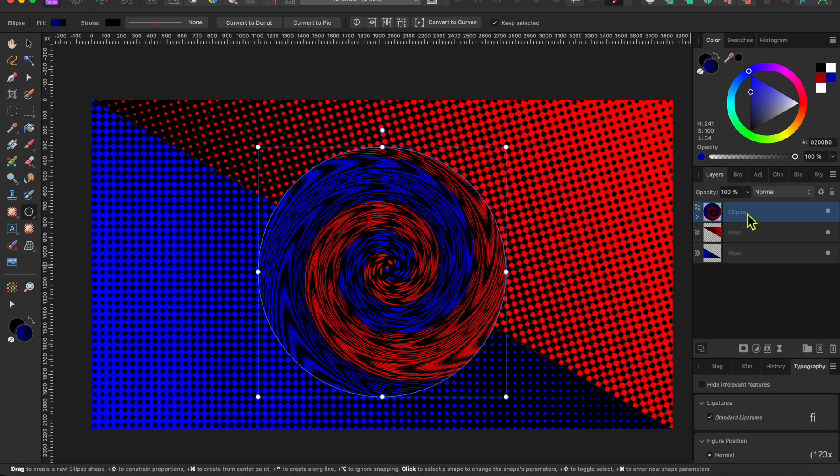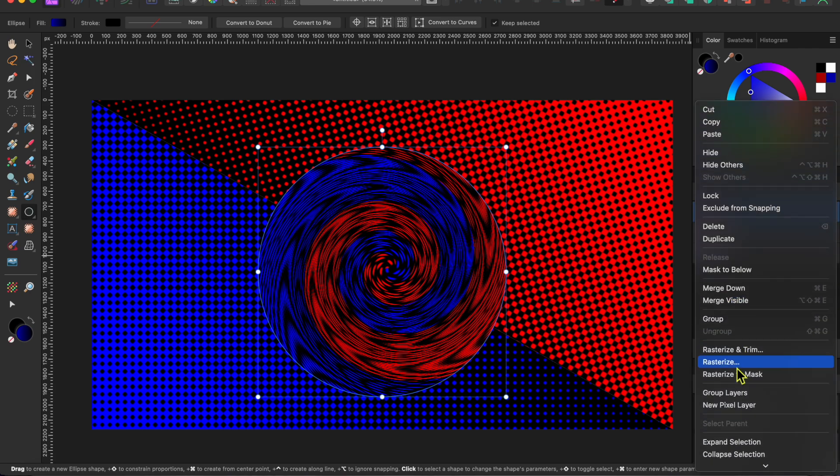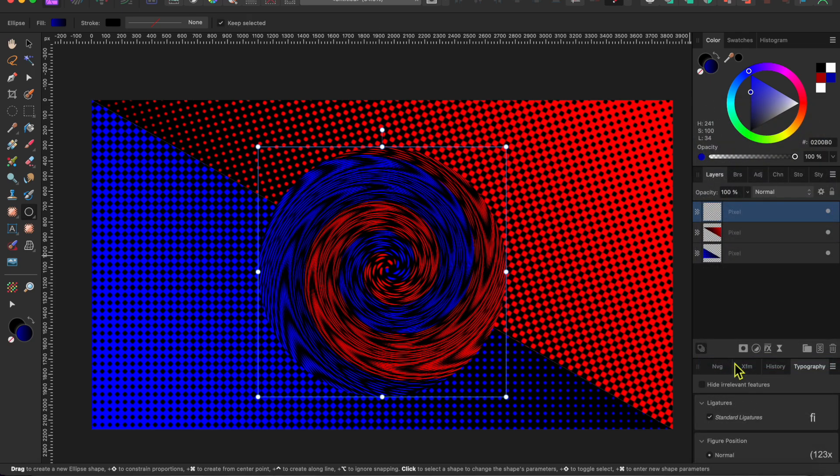I then thought to myself, why stop here? Let's warp it some more. So I right-clicked on the circle and scrolled down to Rasterize to put the image onto a single pixel layer.